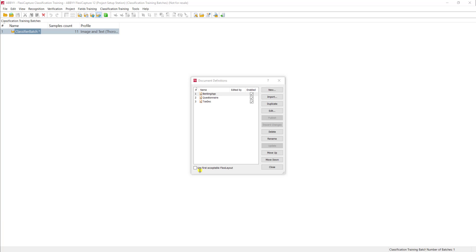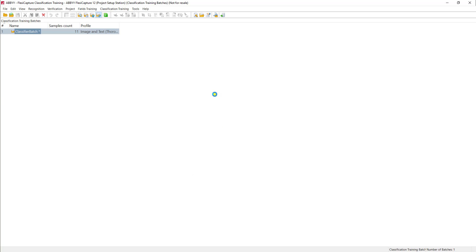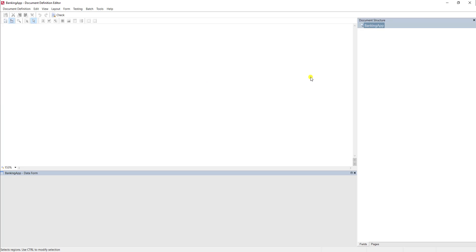So what I have are three separate types of documents, you can see them listed in my document definitions menu here, and I'm just going to double click and show you that each document definition is blank. There are no samples, there's not even fields here listed on the side.